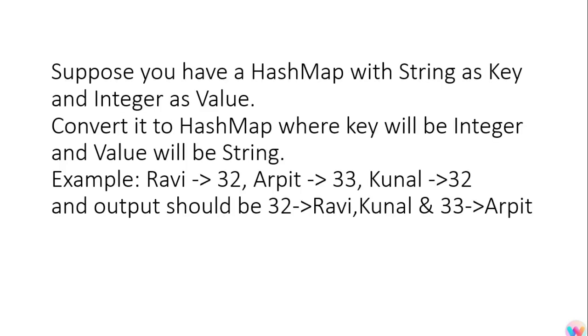Then a programming question was asked. He said suppose you have a HashMap. The key of the HashMap is the name of the employee like Ravi is there, and value is age like Ravi is 32, then we have Arpit whose age is 33, then we have Kunal whose age is 32.